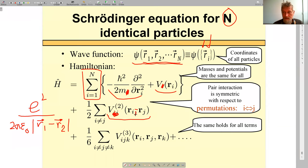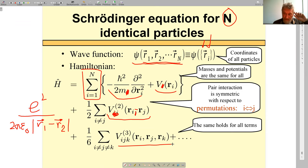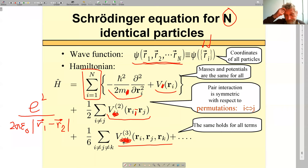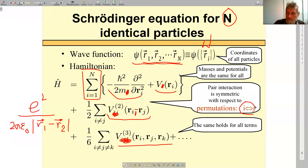One could think of more complex interactions involving three particles — energy depending on three coordinates. It could exist as an effective interaction, though seldom used. Here also indices should be removed to make particles identical. Looking again at all these terms with indices removed, we understand that this Hamiltonian is symmetric with respect to permutations: if you permute coordinates of particle i and particle j, the Hamiltonian stays precisely the same.